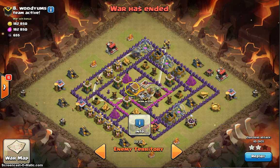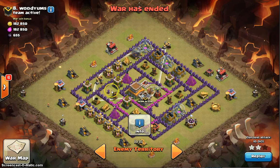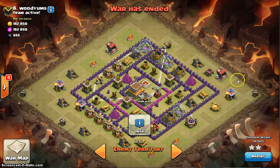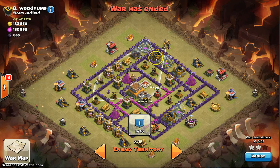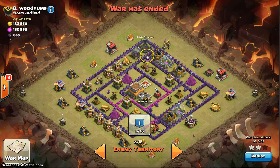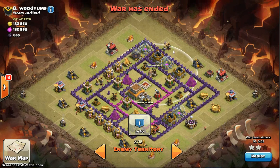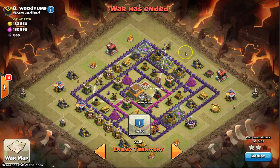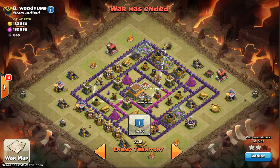Here's another example: if you triple lightning this air defense and raid from the side to take out the others, one group comes in easy. But the second group comes in range of the air sweeper, which pushes them back into storages — and the air defense shoots them down the whole time. Keep in mind where the air sweeper is positioned and how it will affect your dragon pathing so you don't lose them unnecessarily.